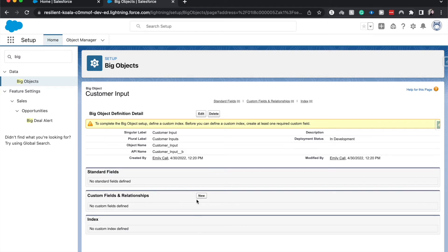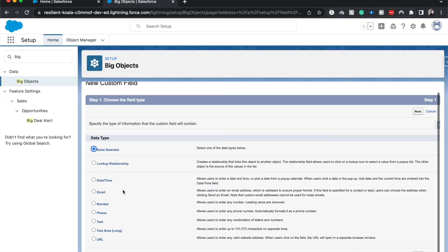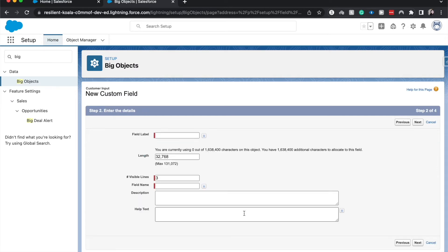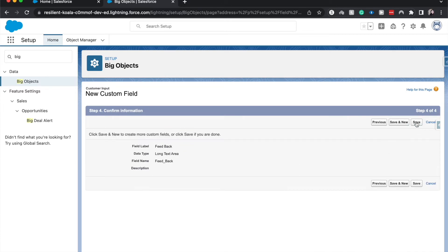I'm going to create a Text Area Long, have this be 'Feedback,' and hit Next. Allow it to be visible to everybody, hit Next, and Save.